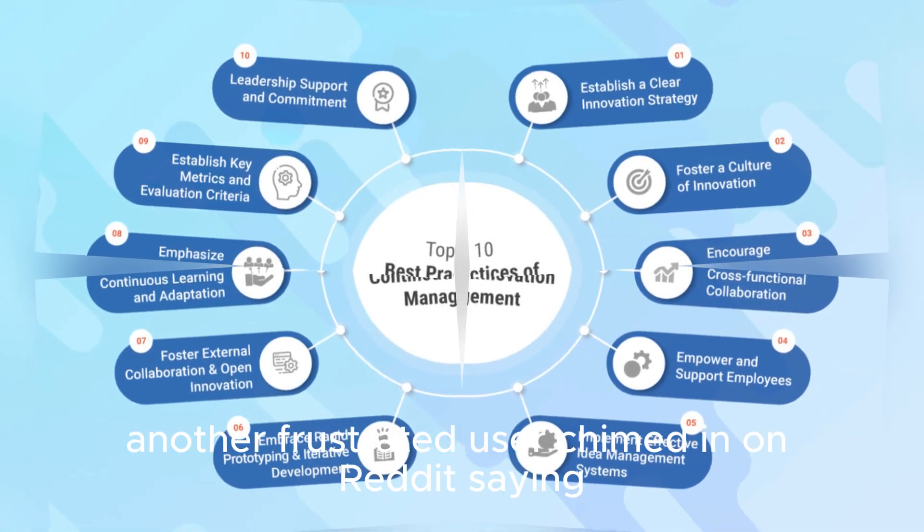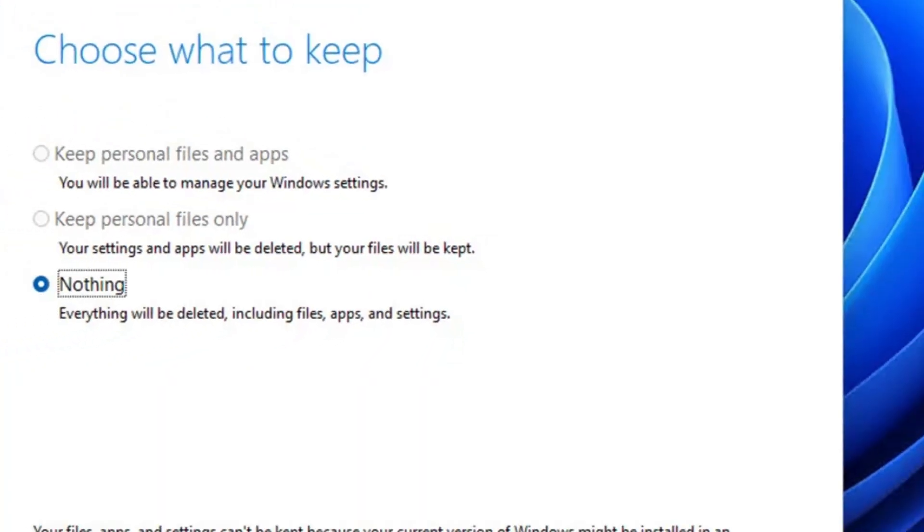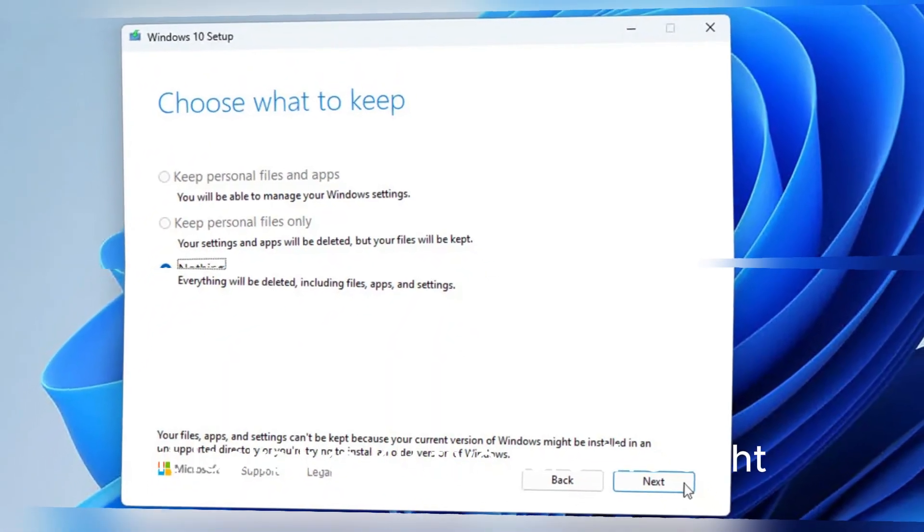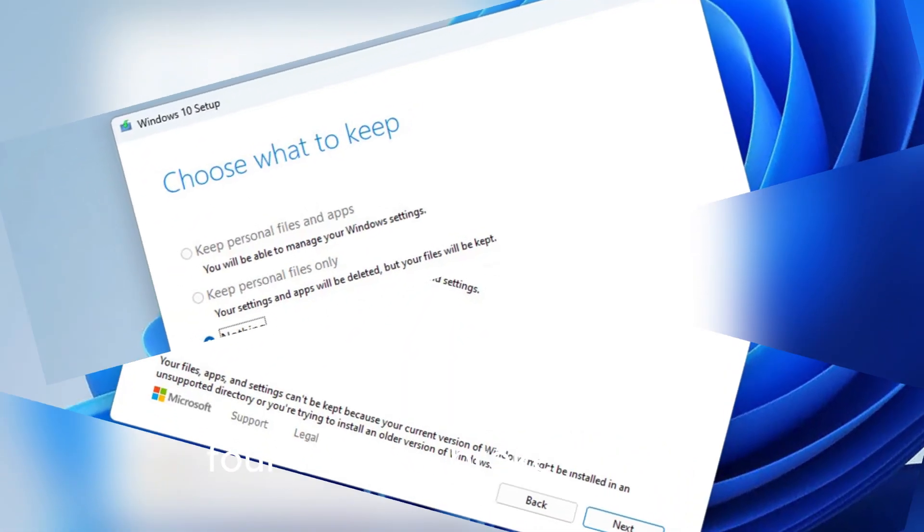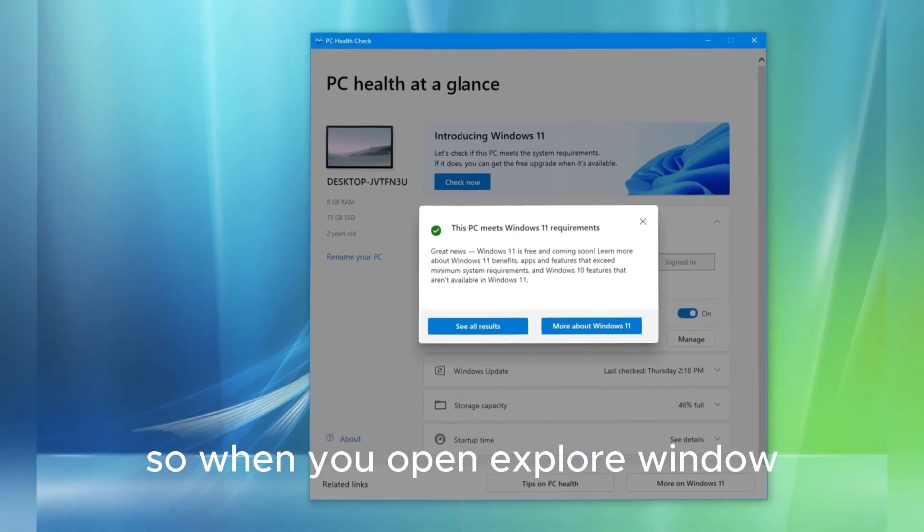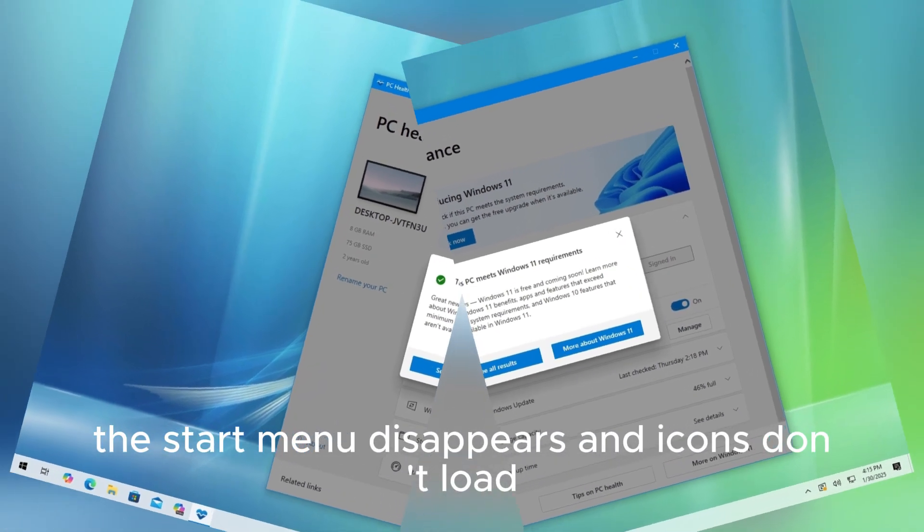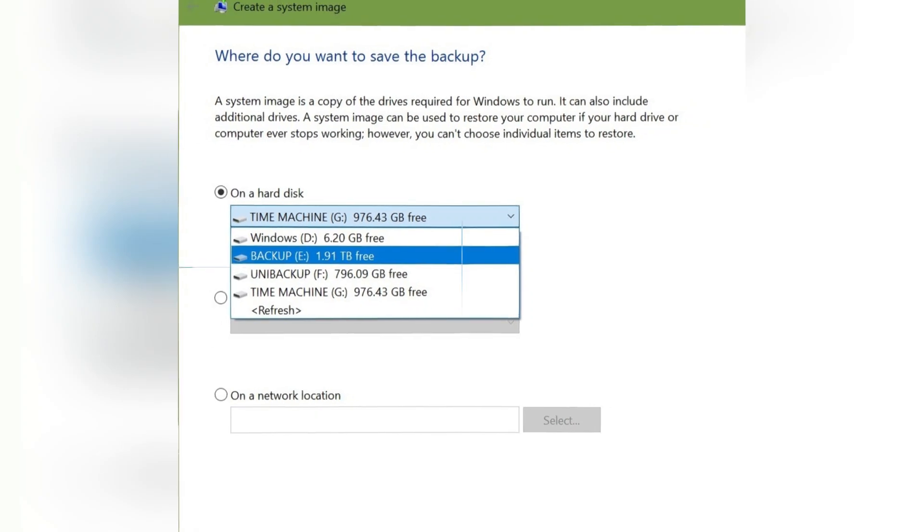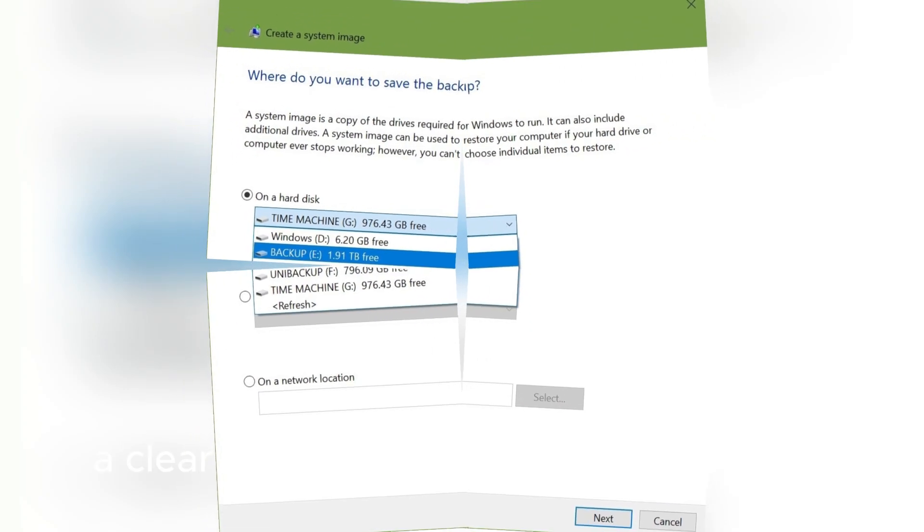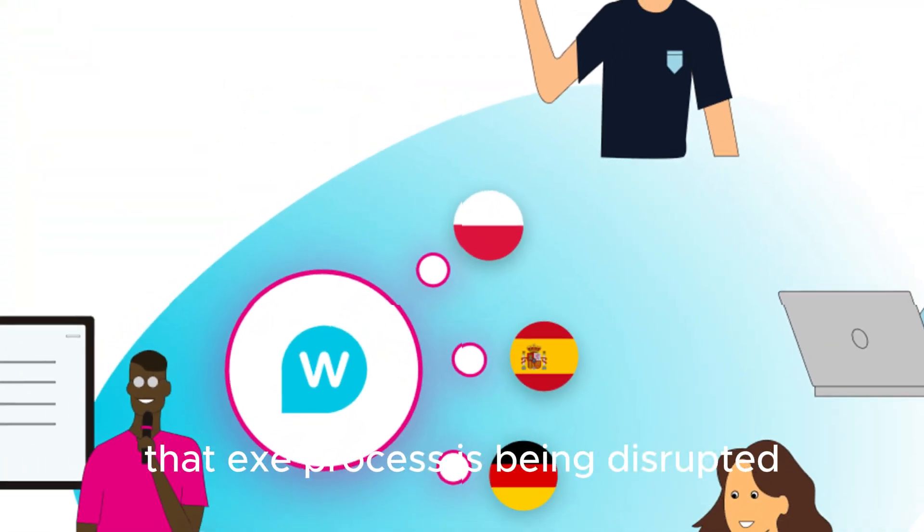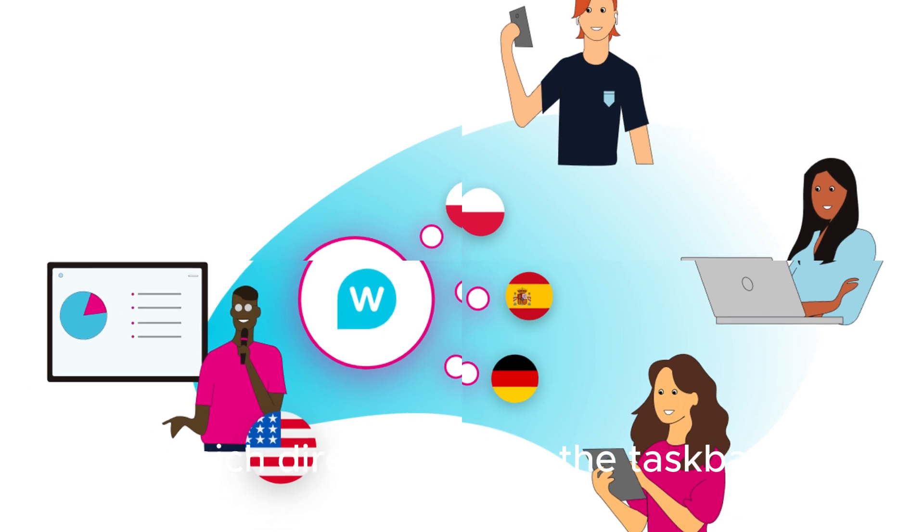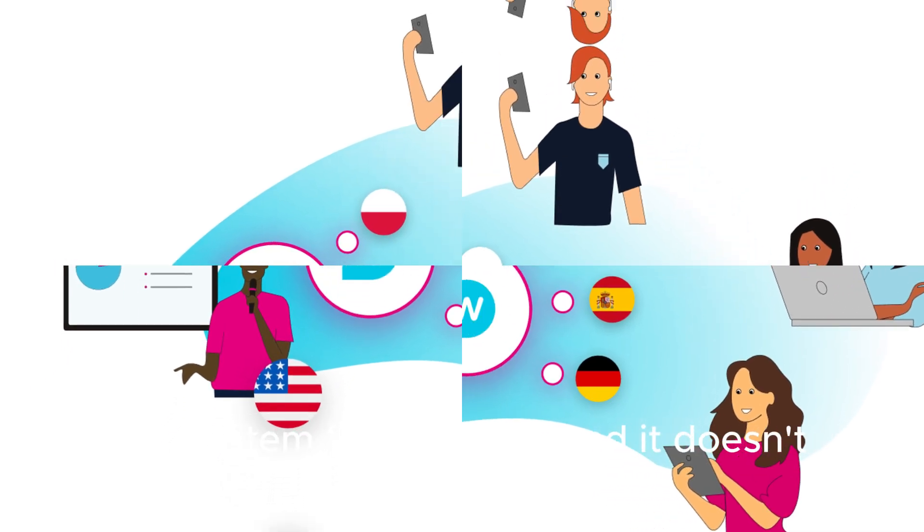Another frustrated user chimed in on Reddit saying, it looks like KB5058411 broke Explorer. So when you open Explorer Window, it crashes and restarts, the start menu disappears and icons don't load, a clear indication that the entire Explorer EXE process is being disrupted, which directly affects the Taskbar and system functionality.